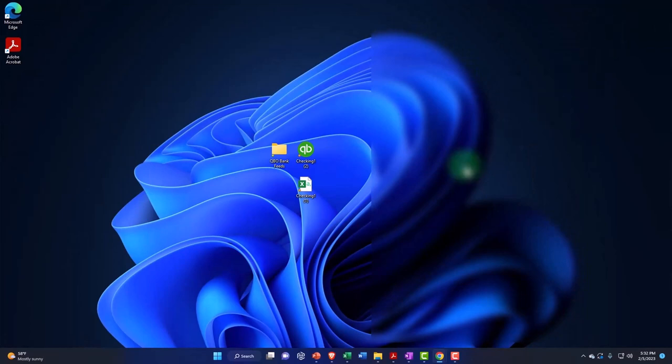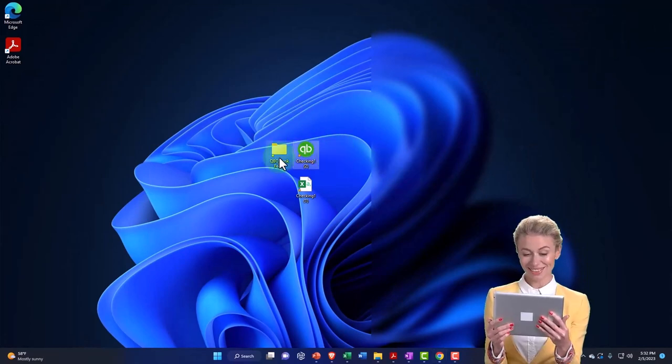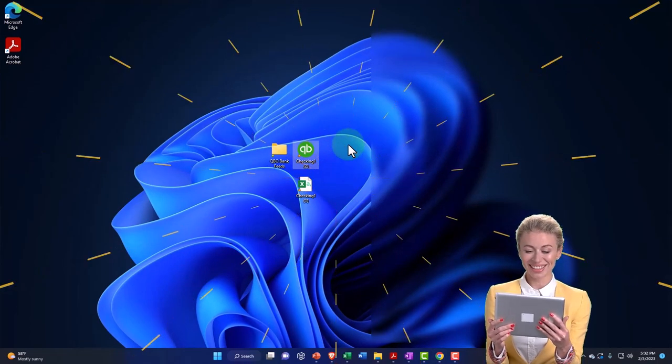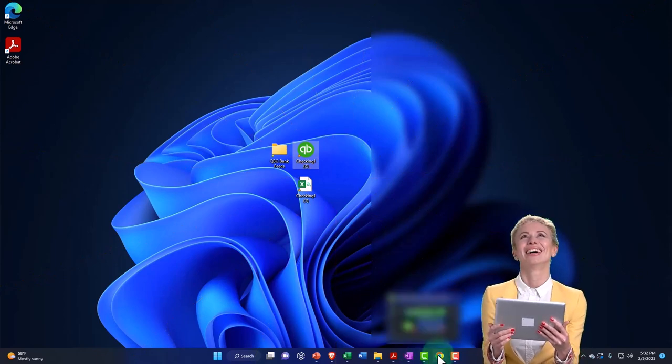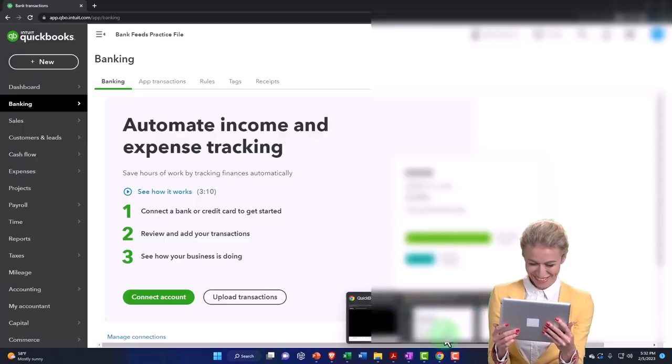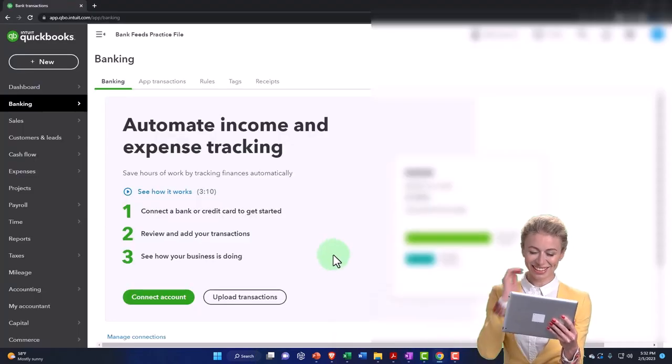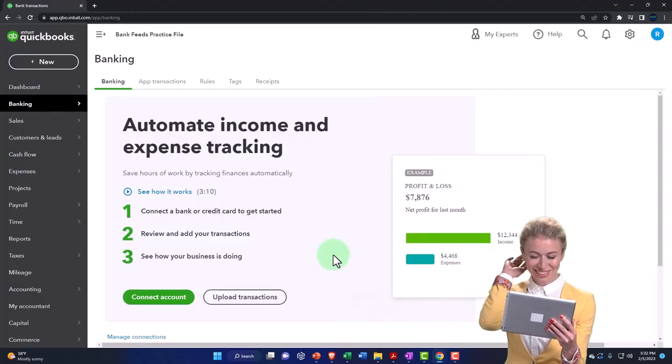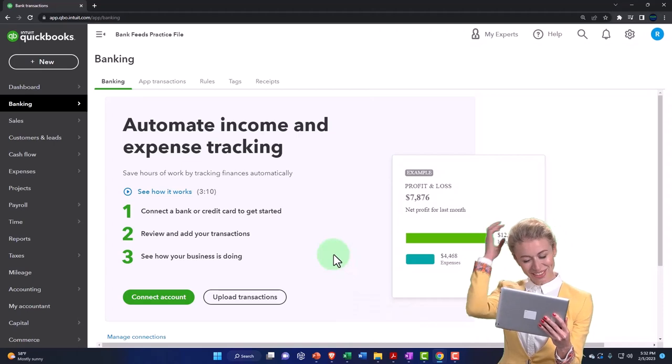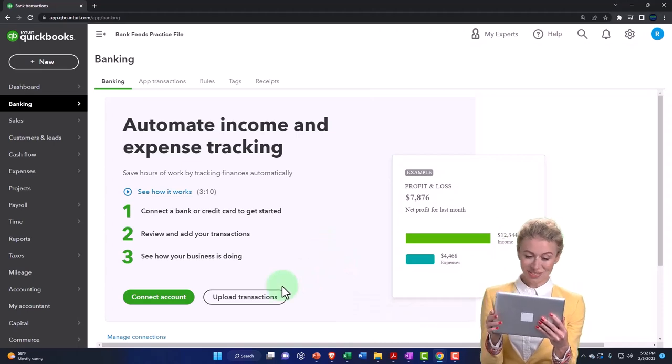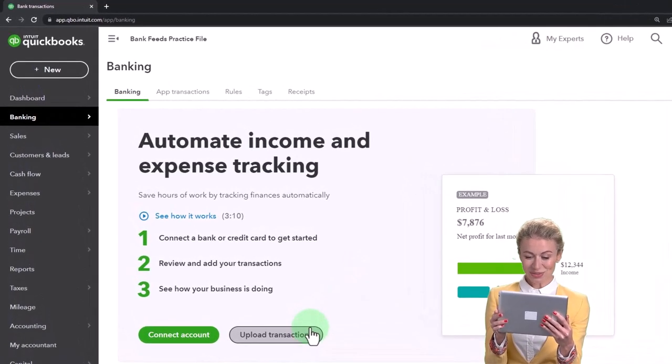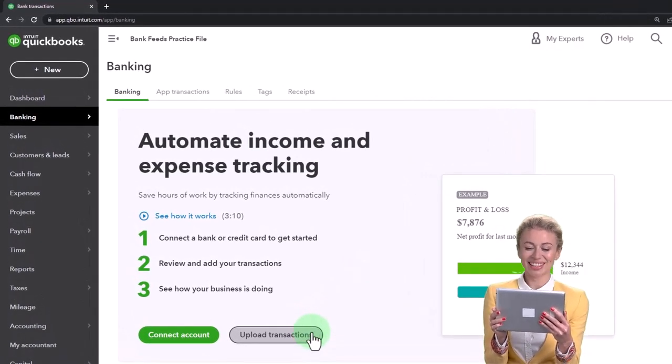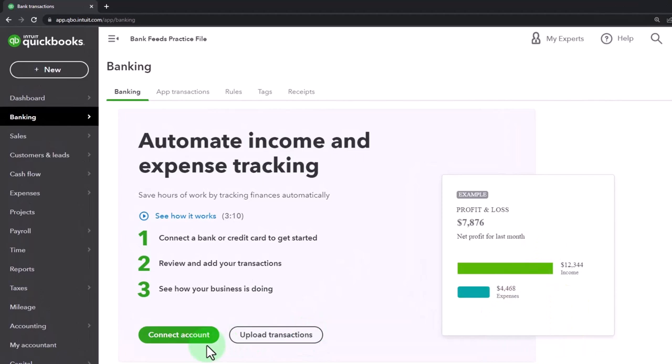Now we're going to imagine that we have our data file on our desktop at this point in time. Next time we'll go in and actually upload the data file into the system, which is one of two methods of getting the information into the system: connecting directly, which automatically updates going forward, or uploading it.